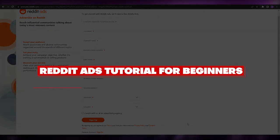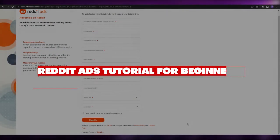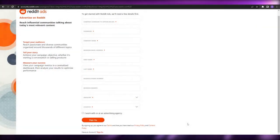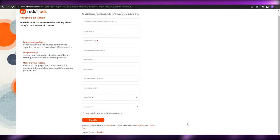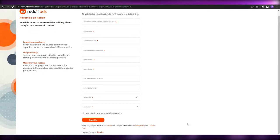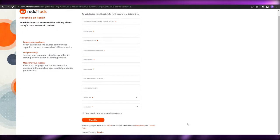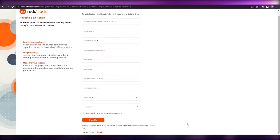Reddit ads tutorial — hi guys, welcome back to another video. In this video I'm going to be telling you how you can use Reddit ads and how you can use it to promote your ads on Reddit. Having said that, let's just jump into the video.